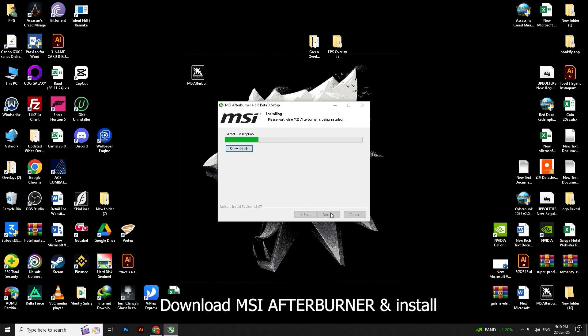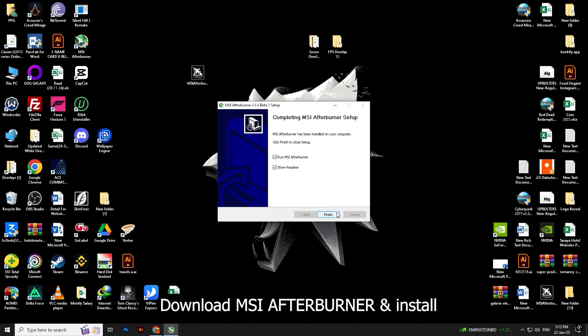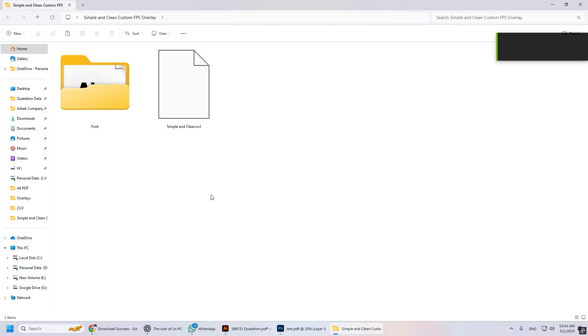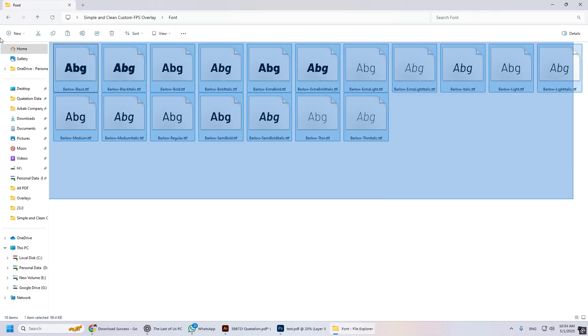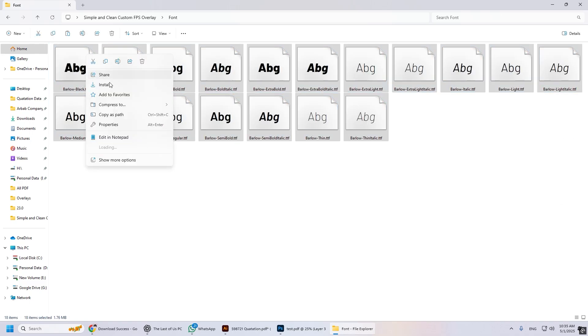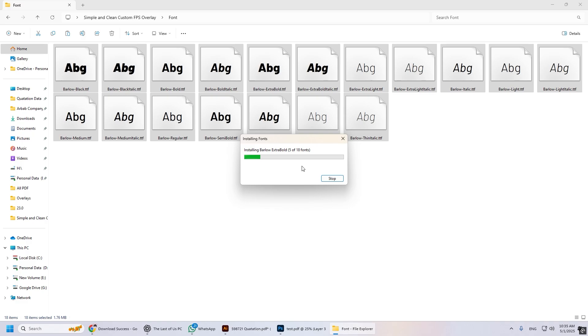I'll provide you with the simple clean FPS overlay files, link in the description, along with the font files. First, install the font. I've used the Barlow font in this overlay, but you can use any of your favorite fonts as well.